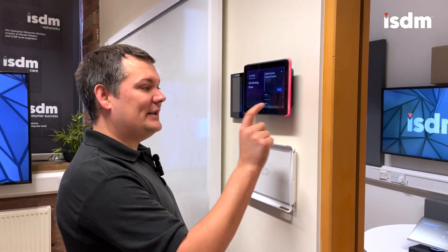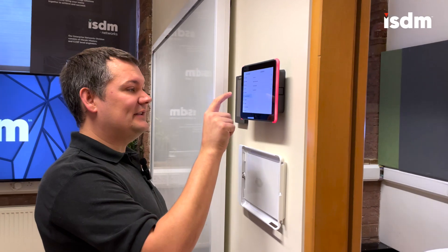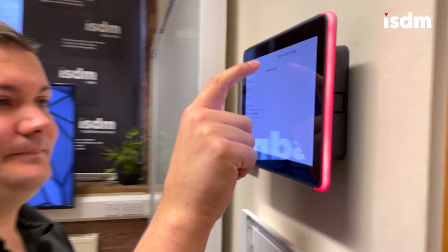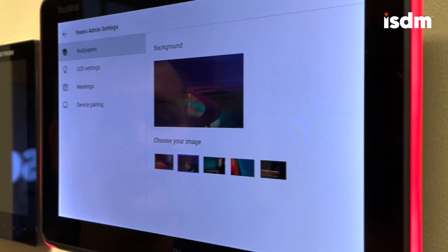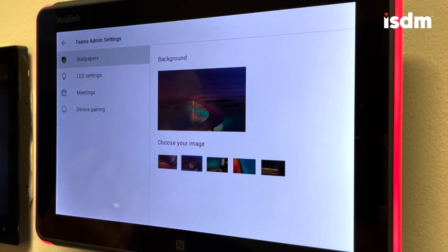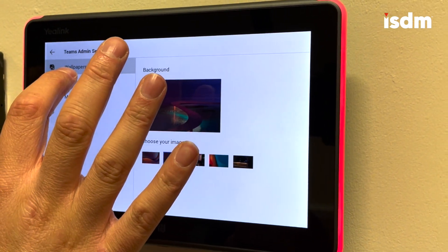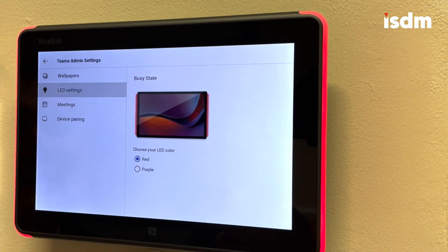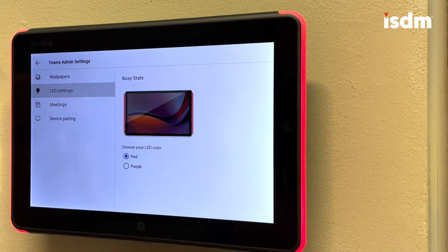I'm going to go into the settings to show you some of the advanced settings available on these panels. I'll go into the Teams admin settings and enter my password. First, these are the wallpapers you can select on the panel — they come preloaded and at the moment there's no way to change them. In the LED settings, I can choose the busy state and swap between red or purple. We'll go with red.